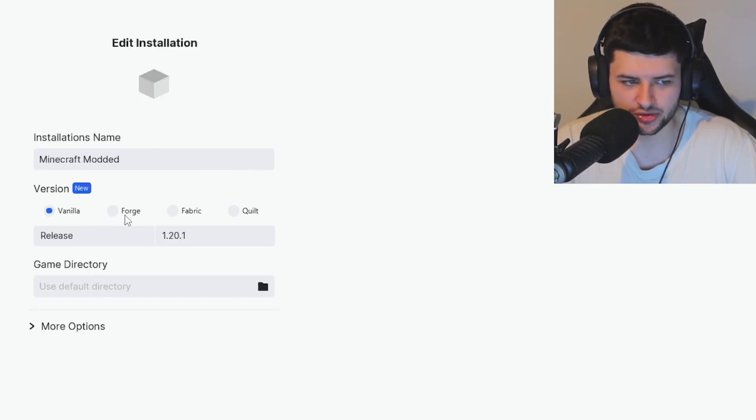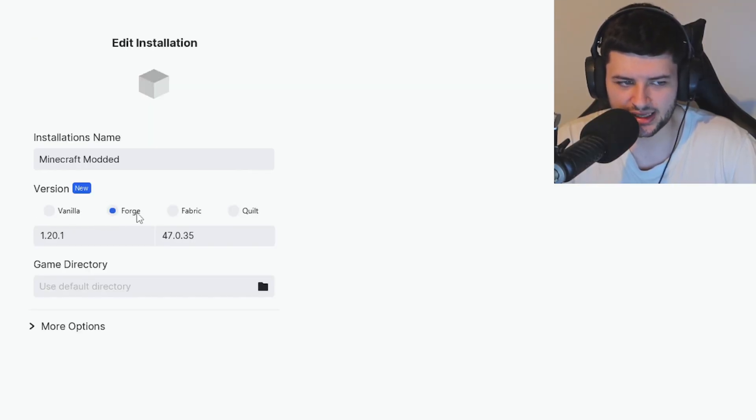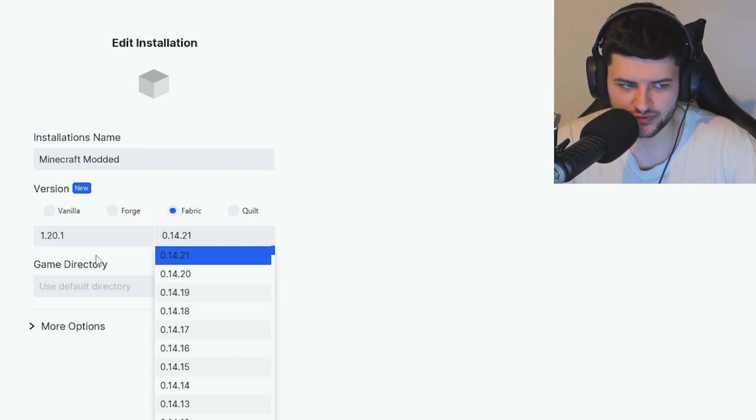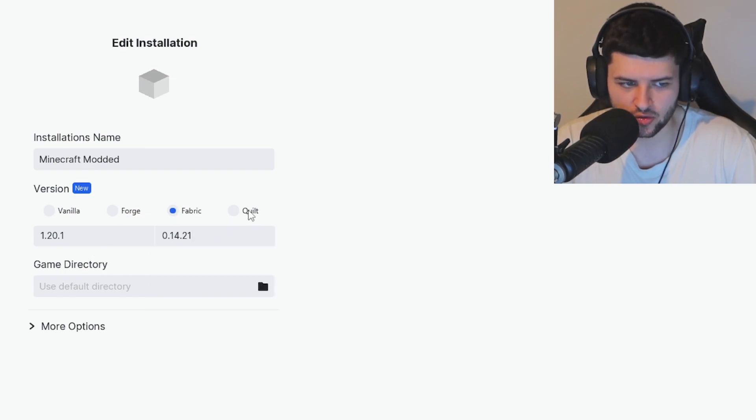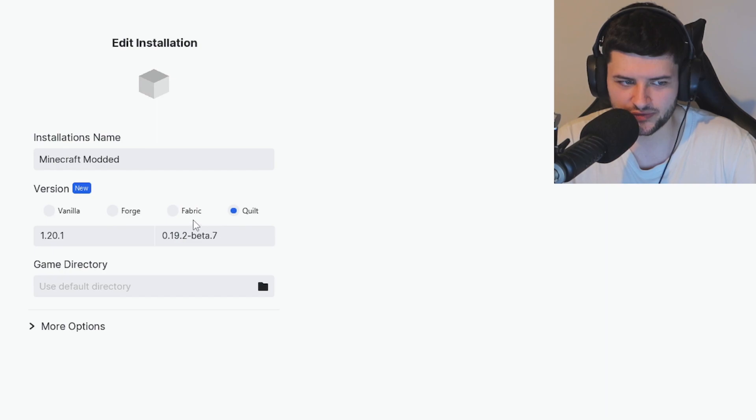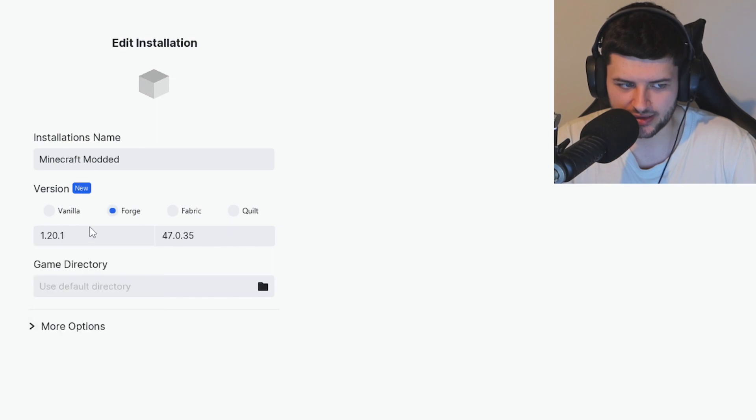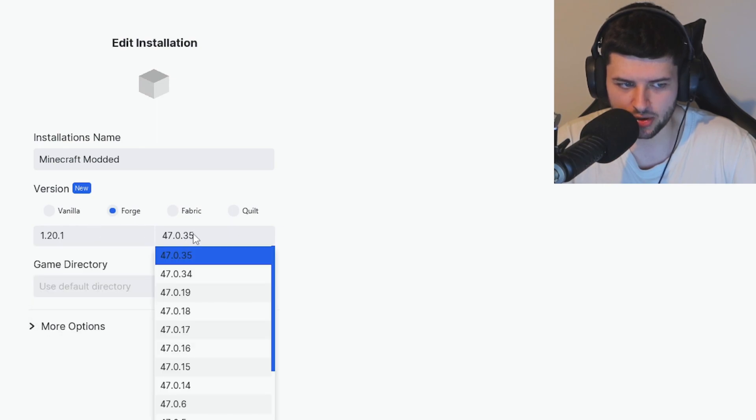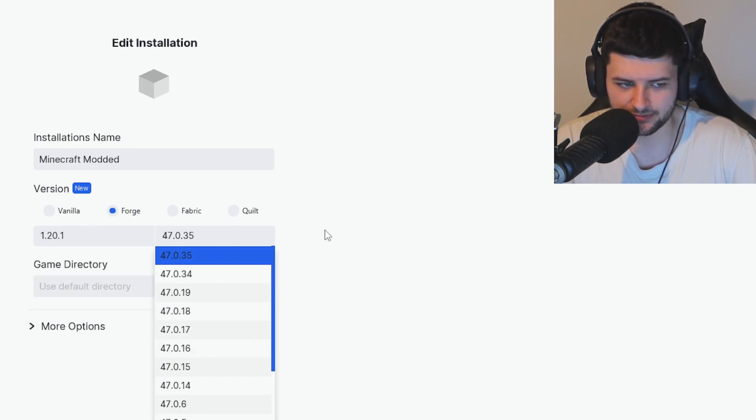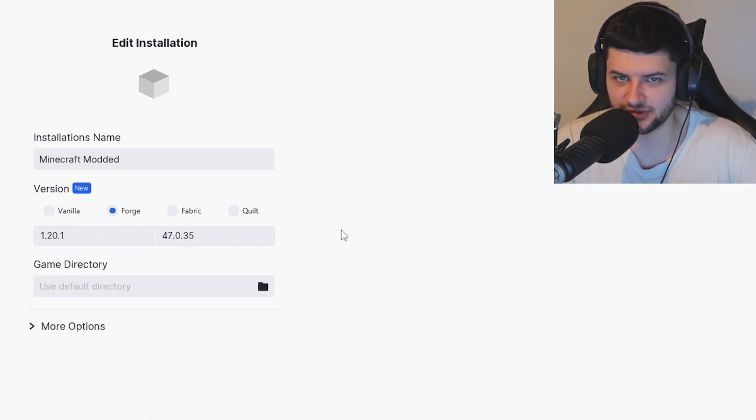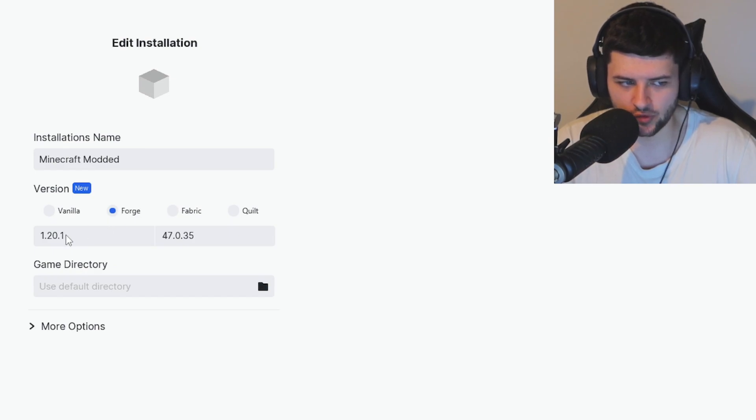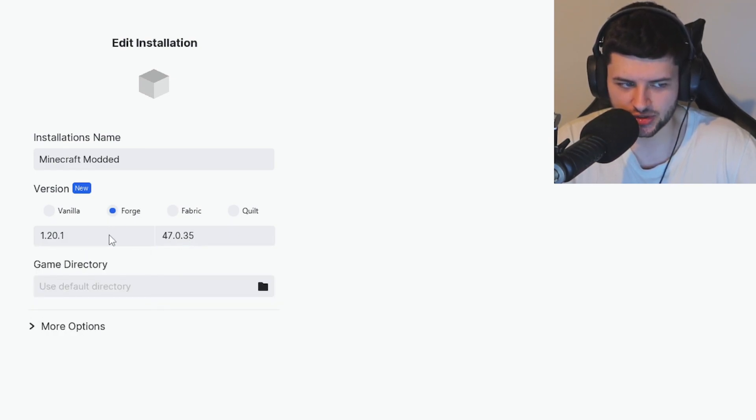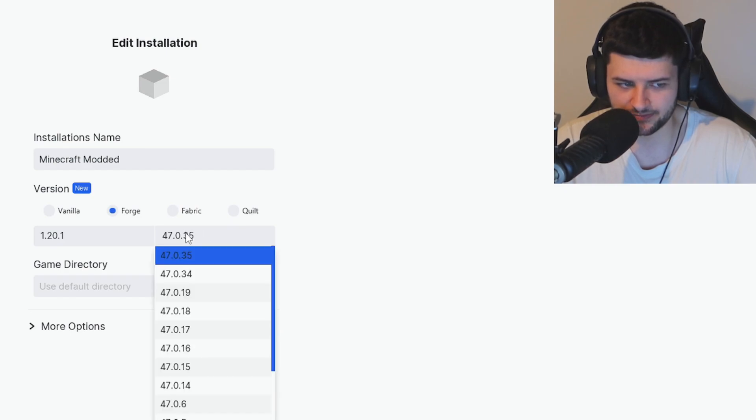But if we want to install mod loader, we need to select the mod loader we want. Now I like Forge the most, but you can also select fabric and select the version of the mod loader or quilt for an example, which is kind of like a modified version of fabric. So when you select the mod loader, you'll select the game version, the vanilla game on the left, and then you'll select the mod loader version for that vanilla game on the right. For example with Forge, the Minecraft version is on the left and the Minecraft Forge version for that Minecraft version is on the right.